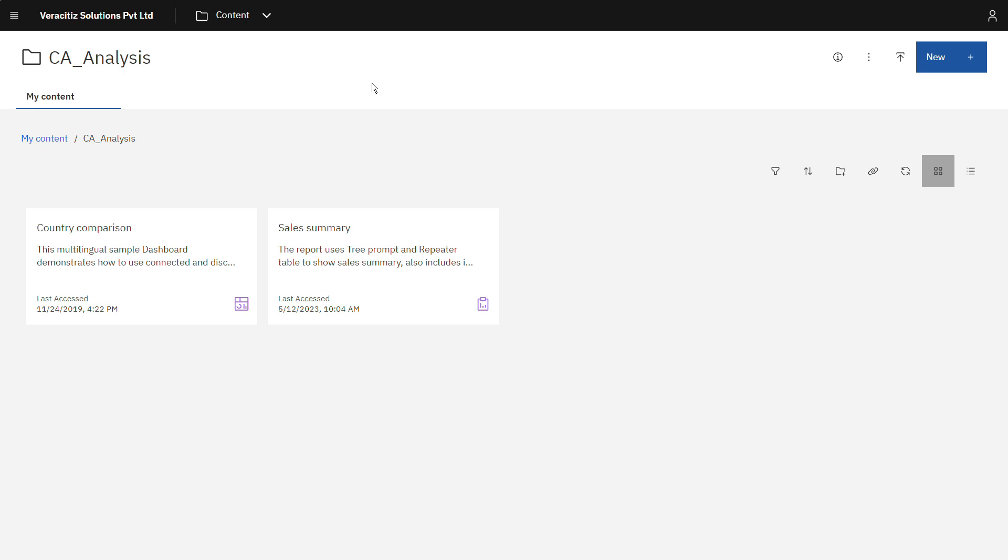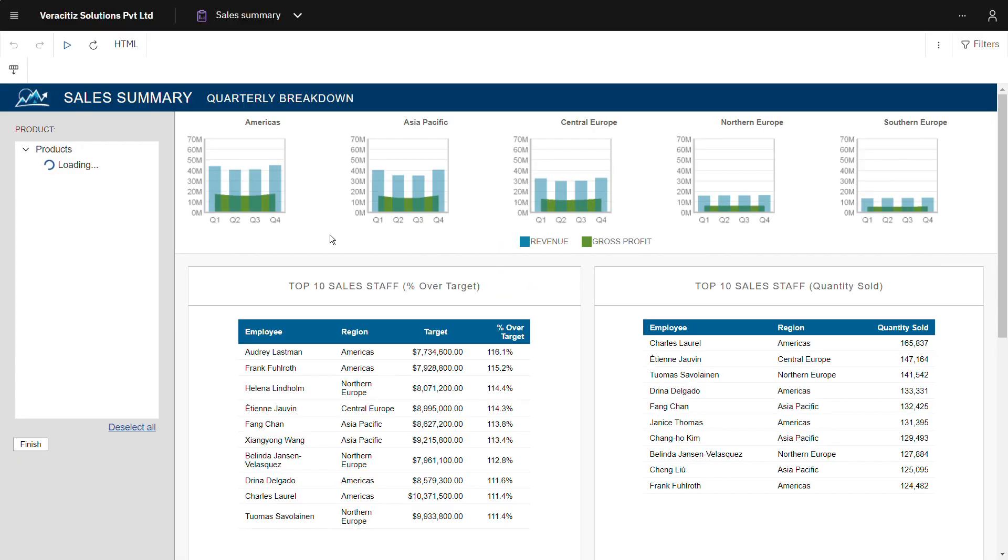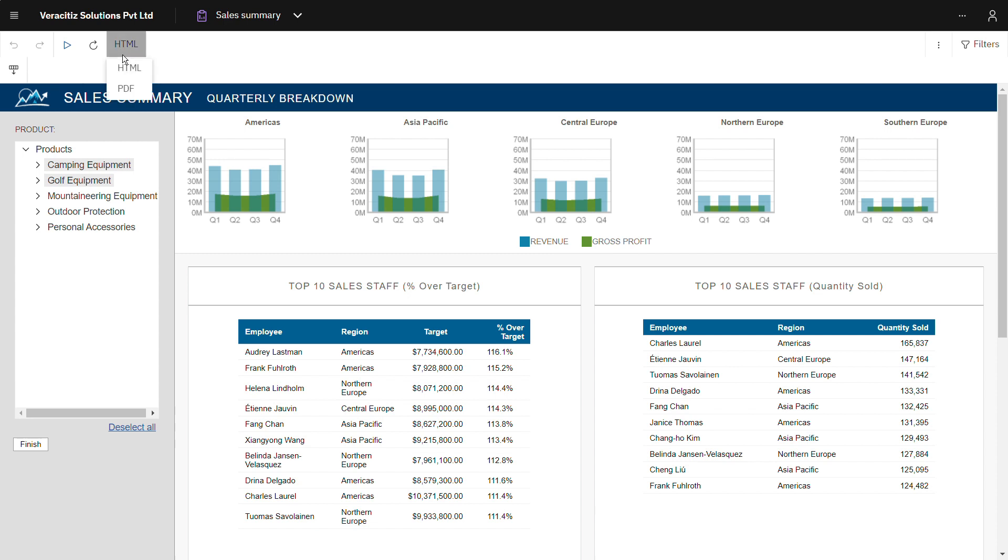Similarly let's verify for report also. Open the sales summary report. Here also the edit, save and share options are not accessible to this user. And the user can run the report in HTML and PDF format only.